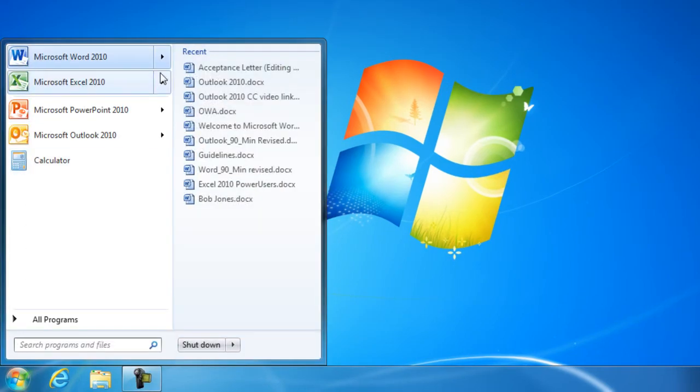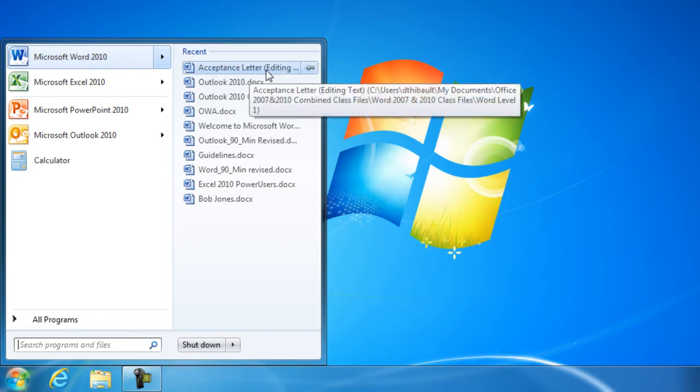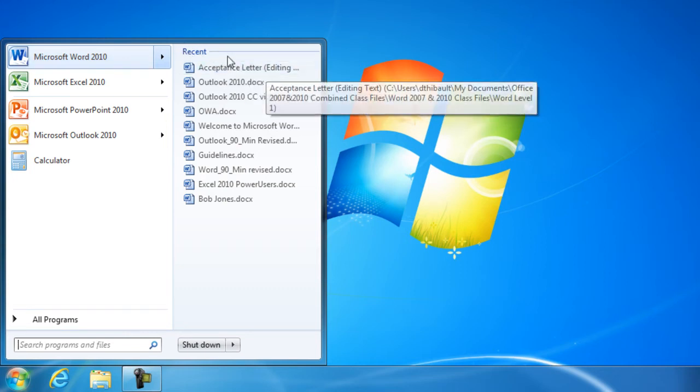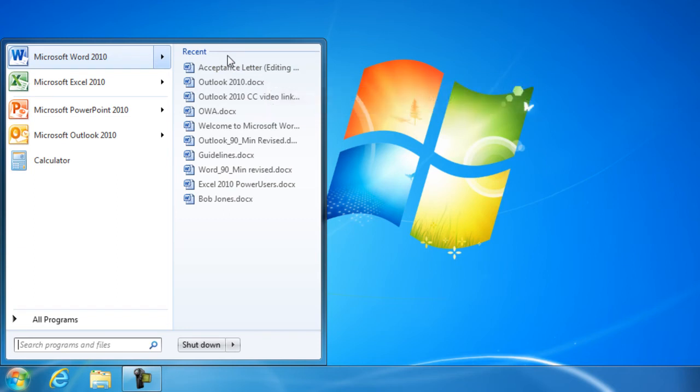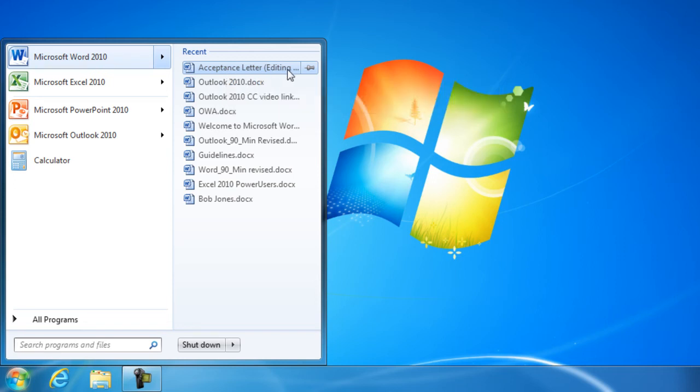And notice the recent list of Word documents I've had open. And the acceptance letter editing text is the one that's right here. Also, when I hover over these little shortcuts, they are shortcuts, they are not the actual file. When I hover over one of these shortcuts, notice the push pin.